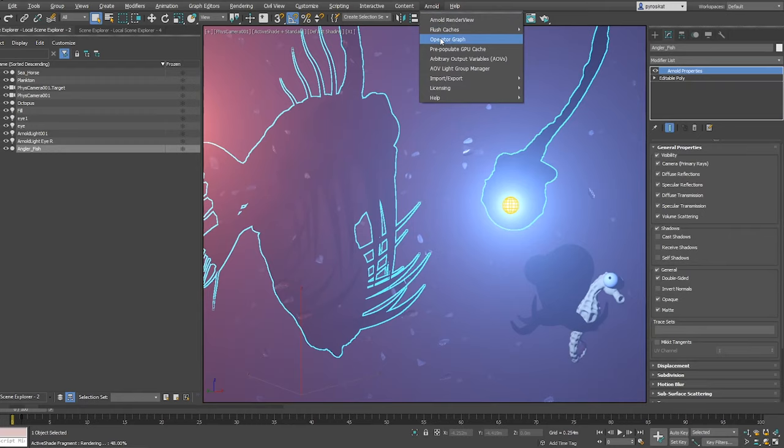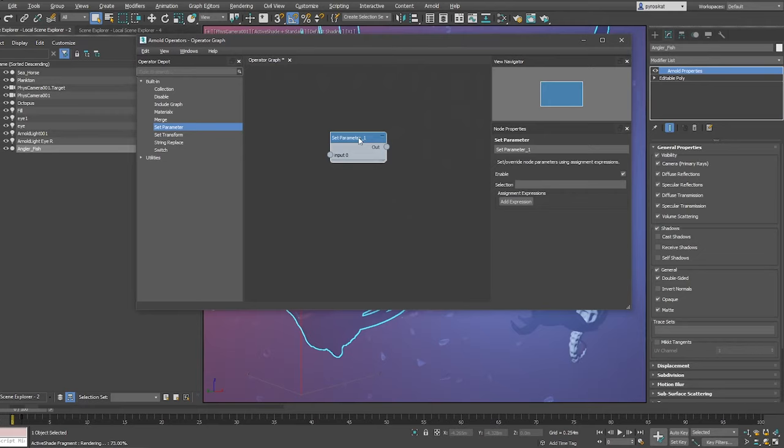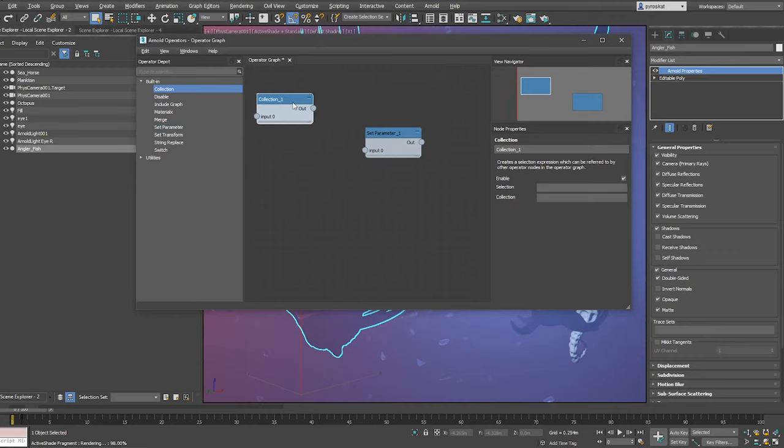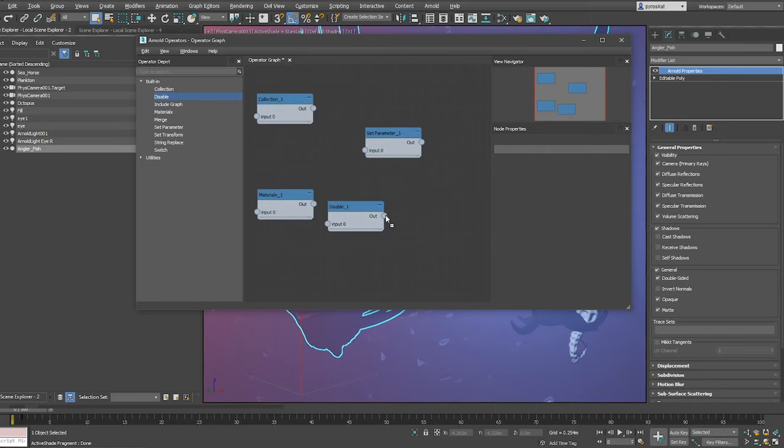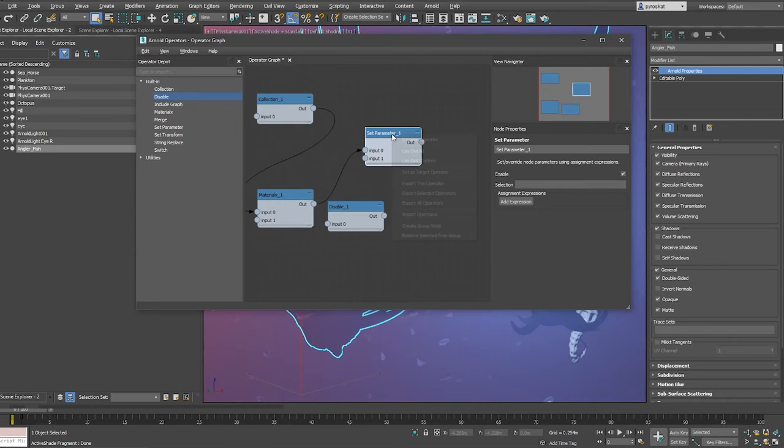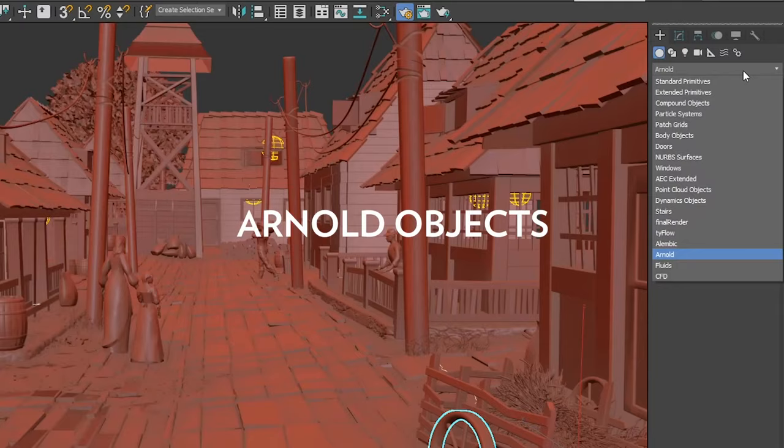To do this procedurally, Arnold has as well a very powerful node editor to change these object properties at render time. They are called Arnold Operators. You can turn on and off visibility, or intensities, or change materials. You can do whatever you want in a procedural way. This alone will take a lot of time to cover how it works, so only know that it exists, and you can check for more information if you are interested. It's a very interesting feature from Arnold.